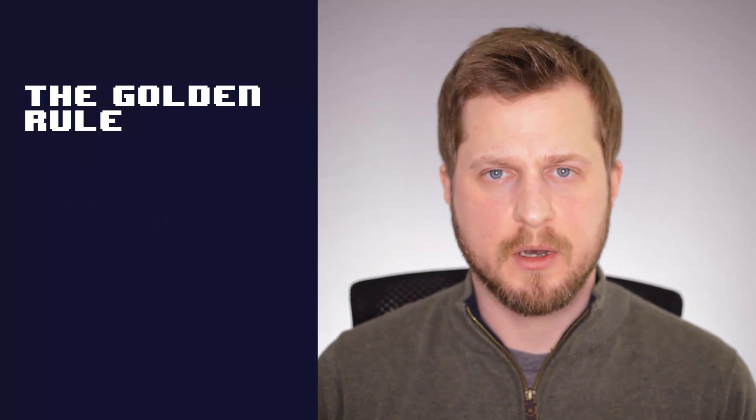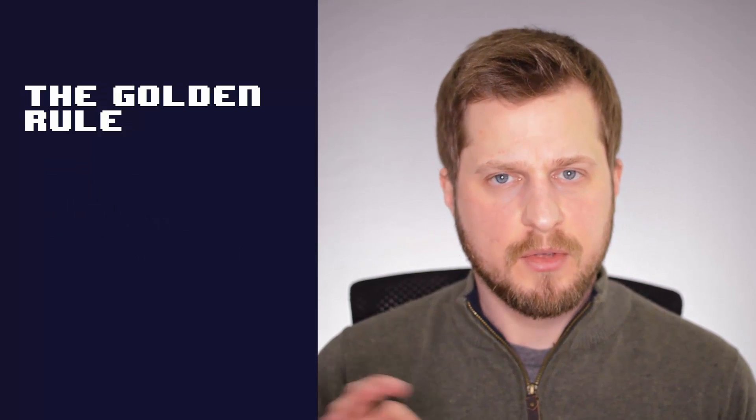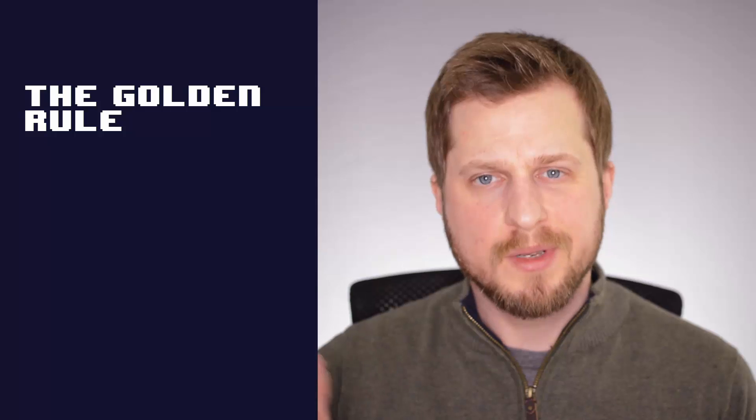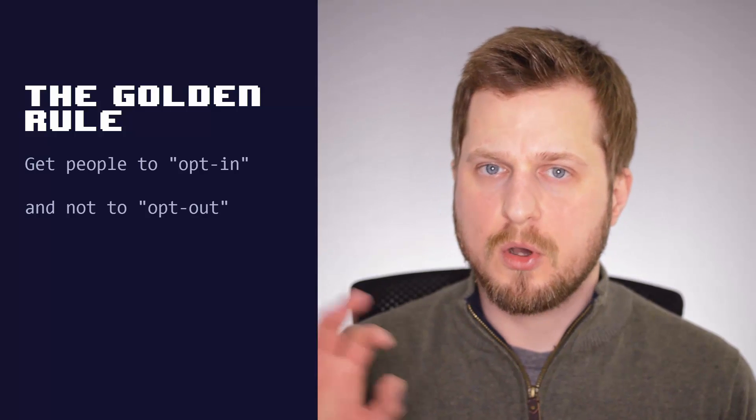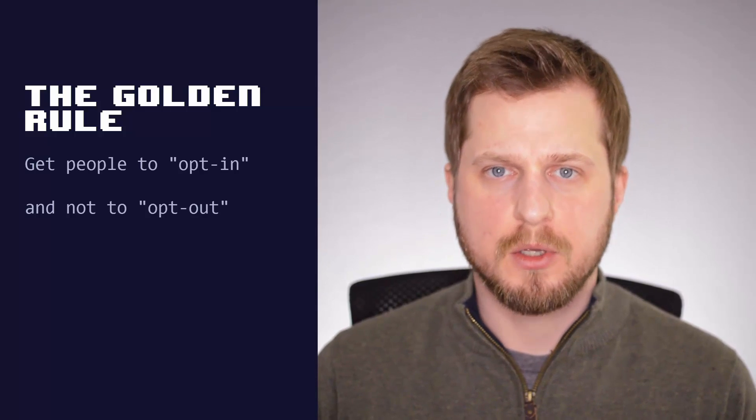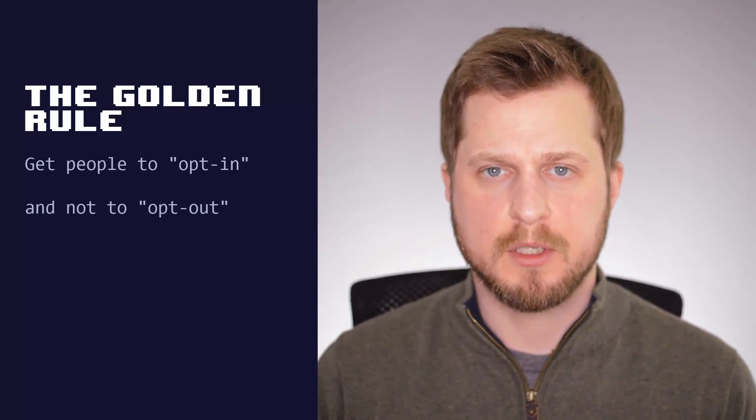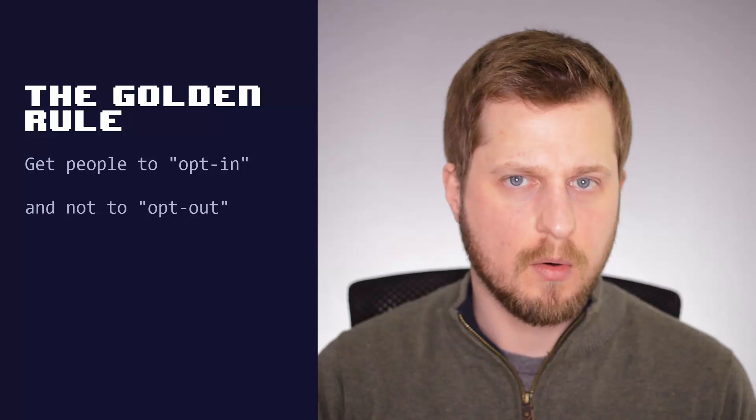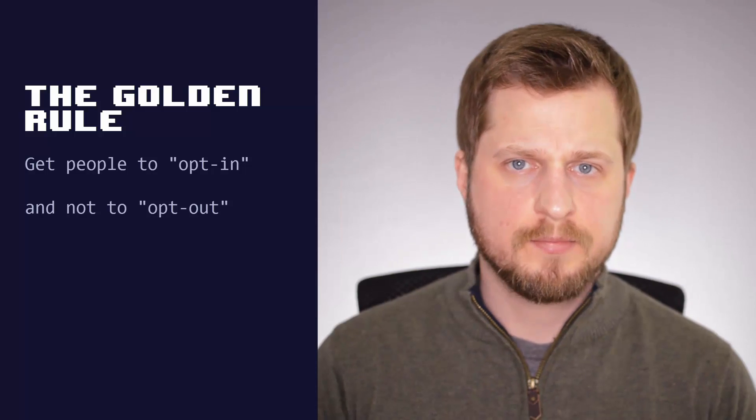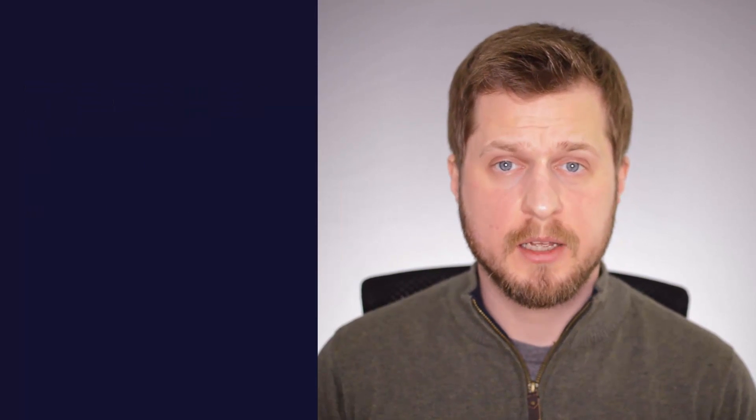With all that said, the golden rule when it comes to your website is think opt-in, not opt-out. So get people to opt-in to your privacy policy, not opt themselves out. Okay, so let's go through the seven-point checklist to get your website GDPR ready.